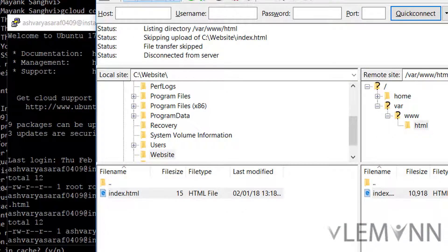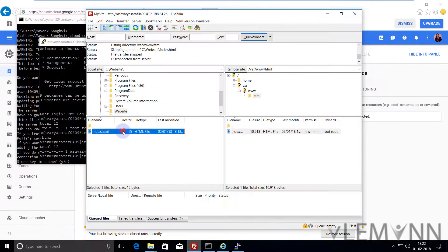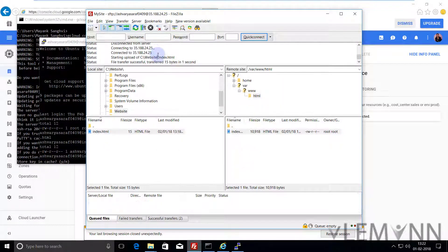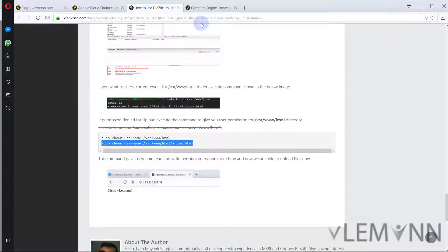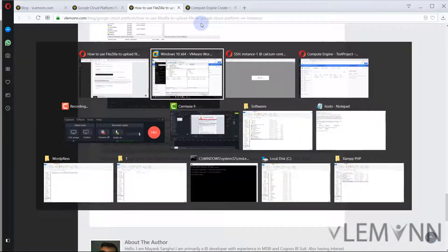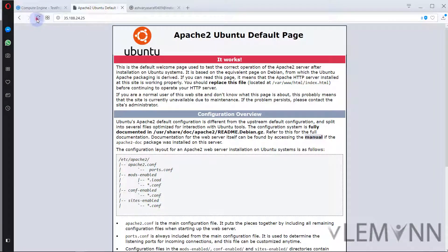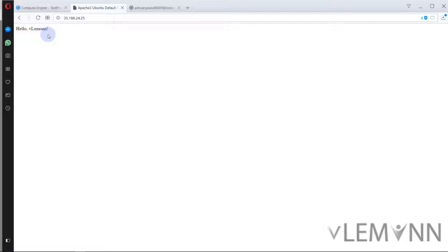Now let me try one more time whether we are able to upload our file. Upload, yes I want to overwrite. Our file is uploaded successfully. Let me minimize this and I am going to refresh this. Hello William! So we are successfully able to upload the file and overwrite index.html.